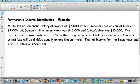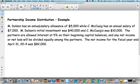The first thing we're going to do — we have a scenario with a whole bunch of information that could potentially be in a partnership agreement. There's a lot of information about these two partners, Dolson and McQuaig. Dolson has an annual salary allowance of $5,000 and McQuaig has an annual salary of $7,000. Dolson's initial investment was $40,000 — that's their beginning capital — and McQuaig's beginning capital was $10,000. The partners are allowed interest at 5% on their beginning capital balances, and any net income or net loss will be divided equally among partners.